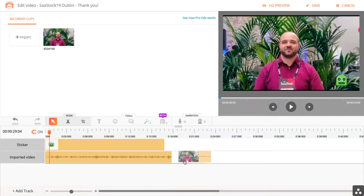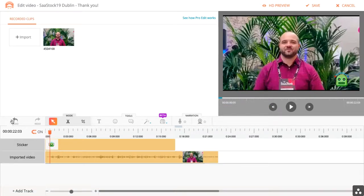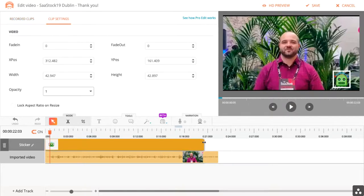We also have snap mode. Snap mode means you'll be able to butt your pieces up together very easily. And in a matter of moments, I was able to do my edits.